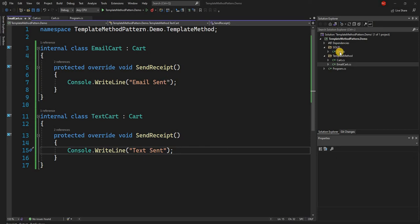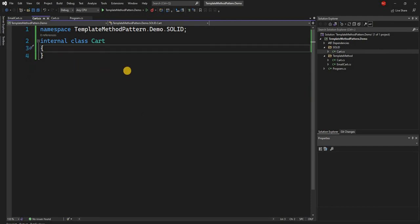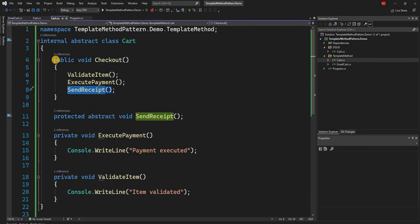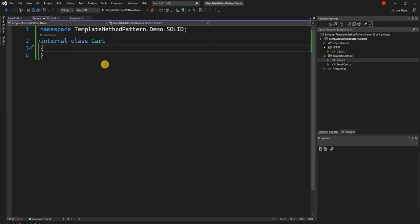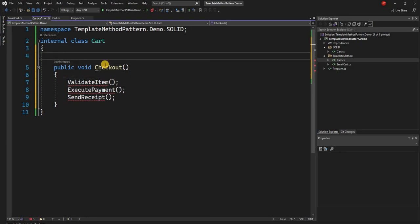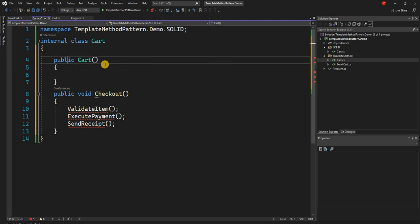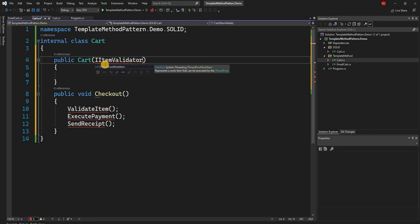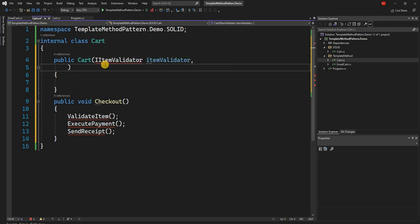Now we are going to implement the same thing using the SOLID design principle, and I'm going to show how we will do that. For the SOLID implementation, inside the cart we are going to have a checkout method as well. But the checkout will work differently — the cart's constructor is going to take three different interfaces: IItemValidator responsible for validating items, IPaymentExecutor responsible for payment execution, and IReceiptSender responsible for sending the receipt.